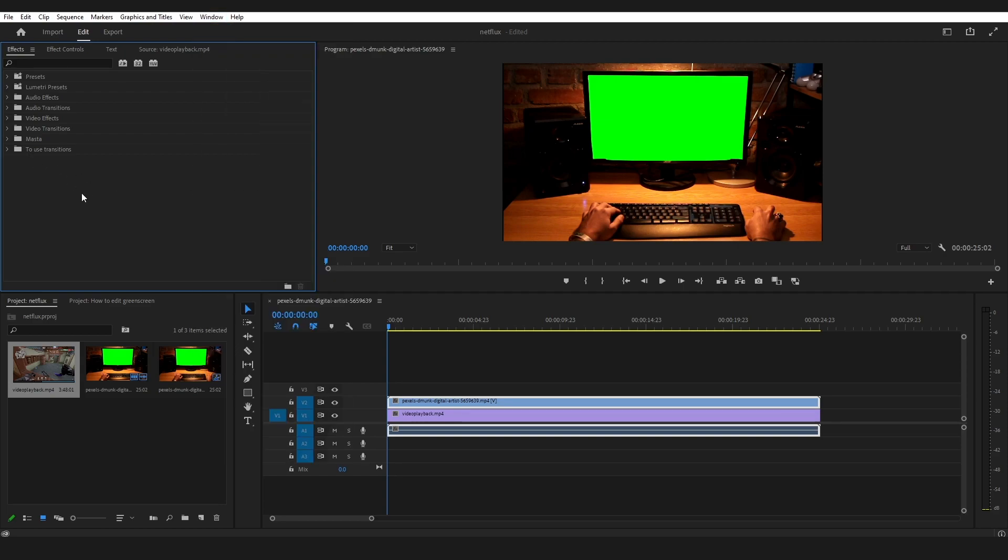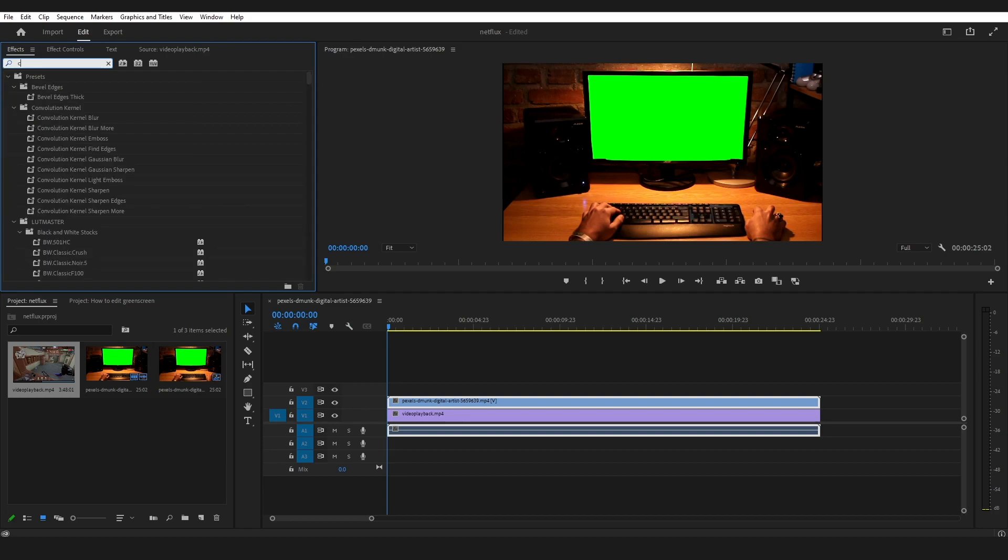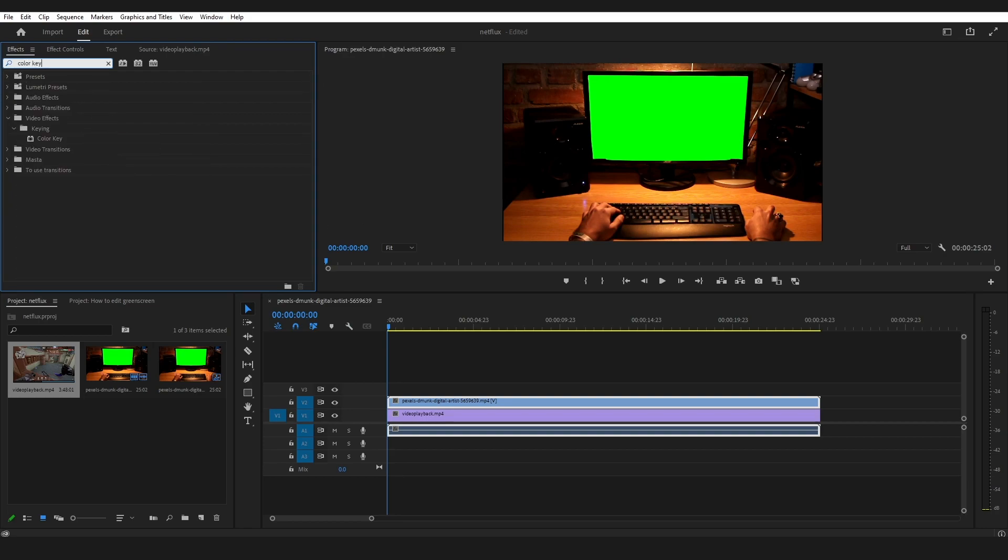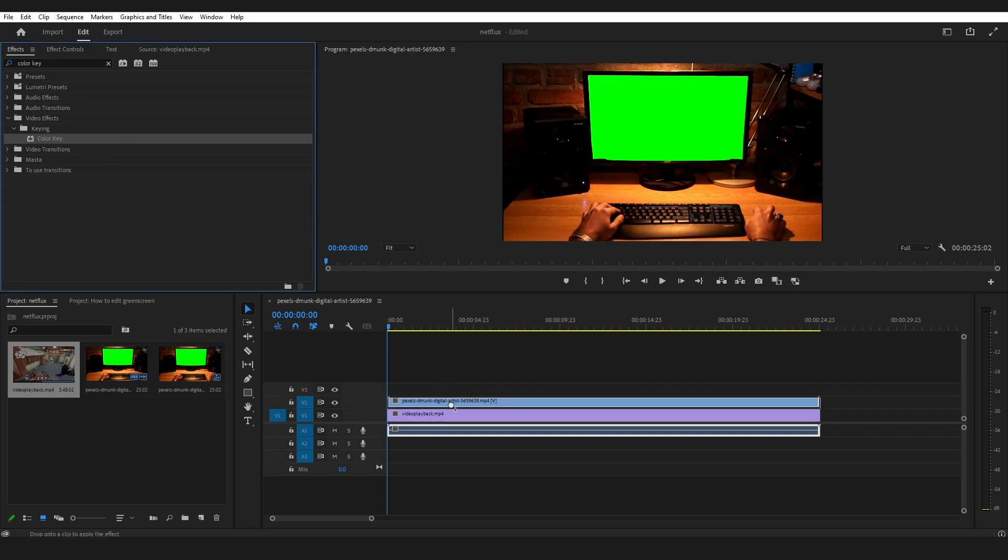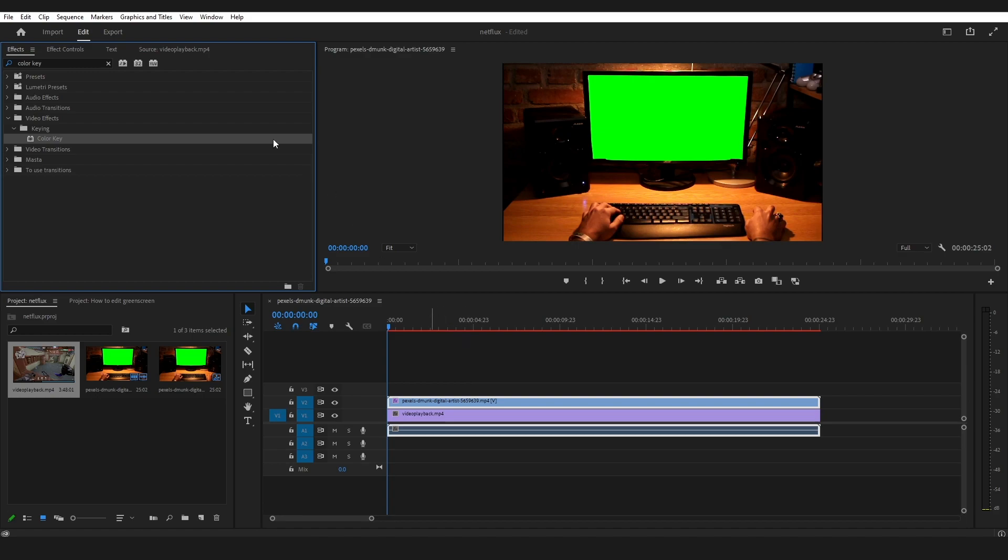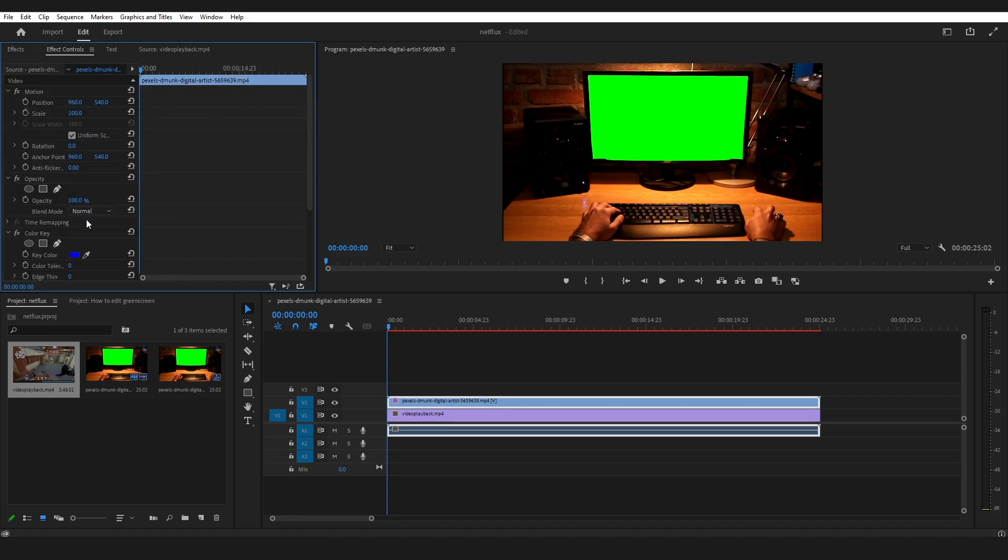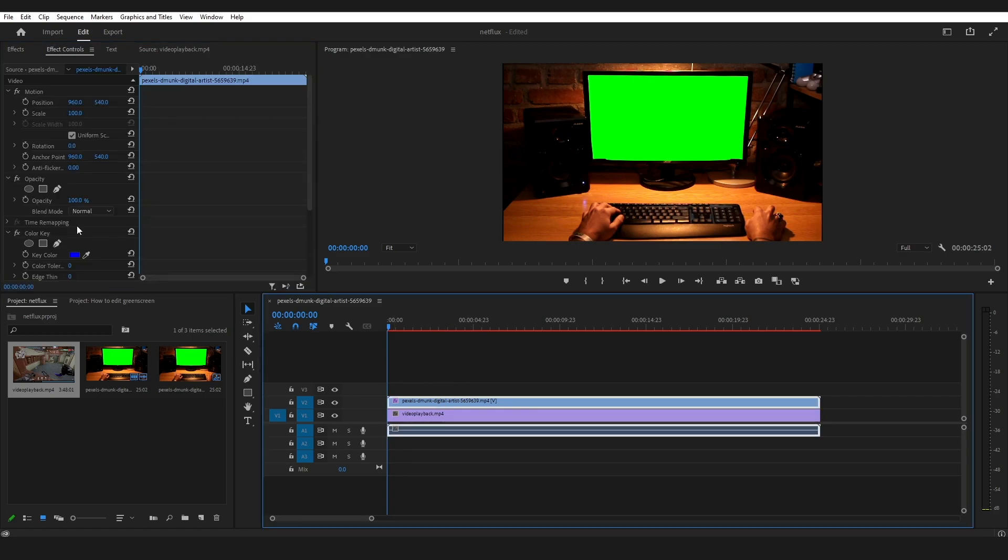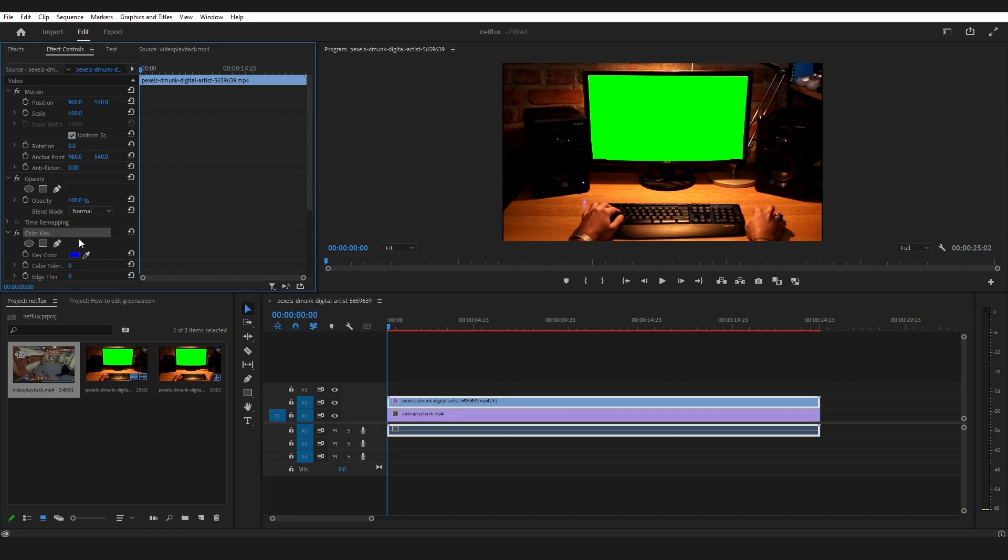So I'm going to search here for color key. I'll be using this one. I will drag and put it on this video. Now go to the effect control, and here you can see there's an option for color key.